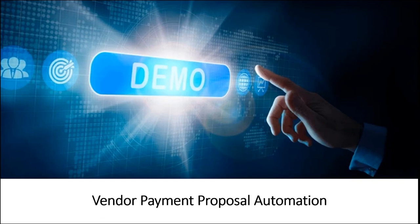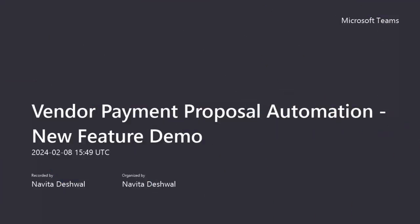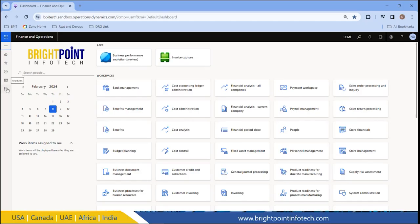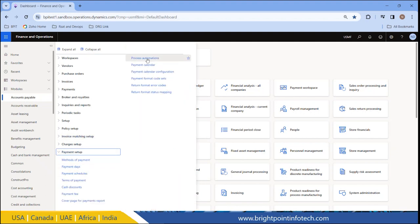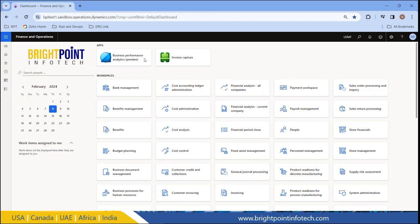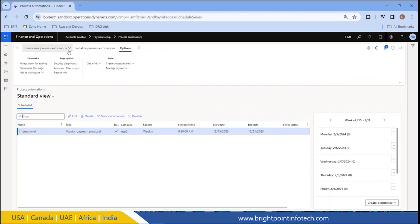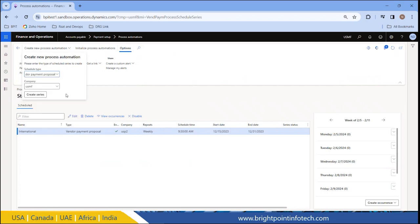Now let's go to the system and see how this process works. Here in the system, to create the vendor payment proposal automation, we need to go to Accounts Payable, then under Setup go to Payment Setup, and here it is Process Automations. Now create a new process automation, set the schedule type to Vendor Payment Proposal. I can change the entity if I want to, and then create the series.